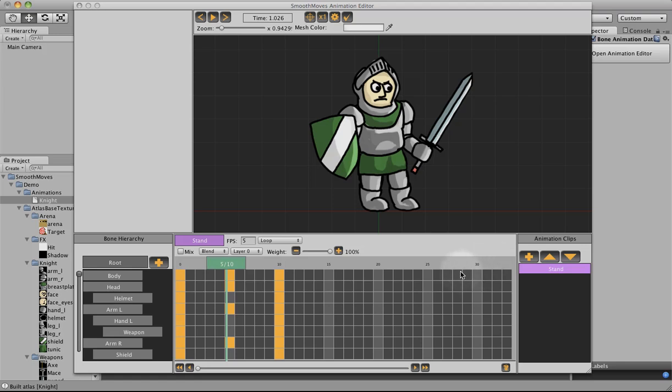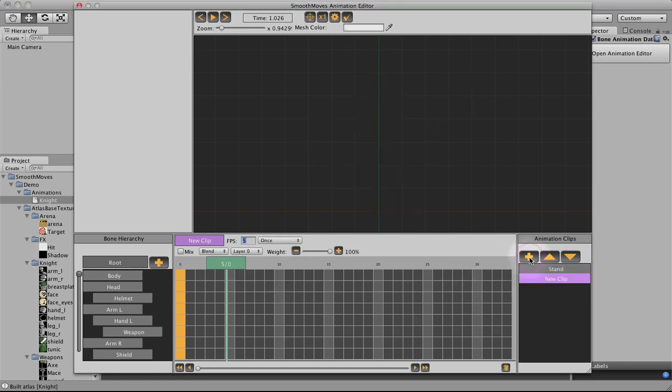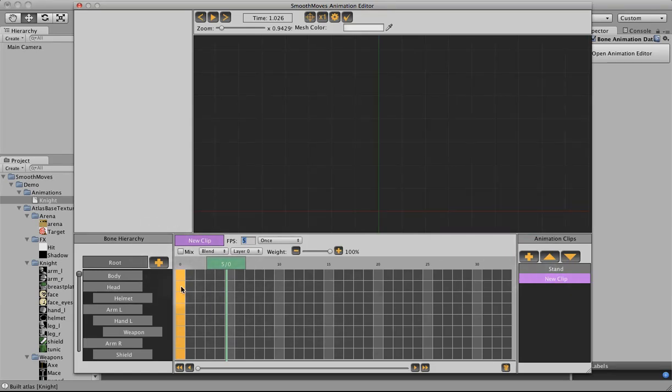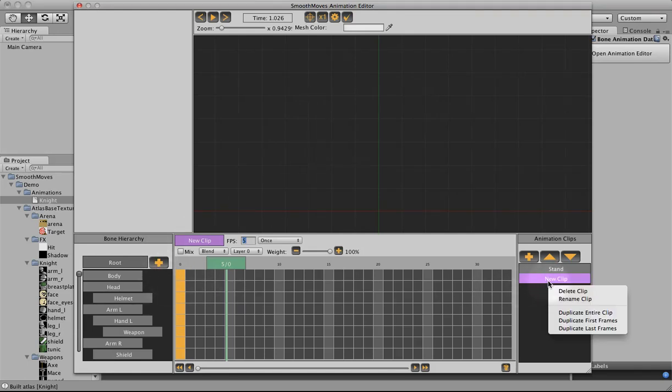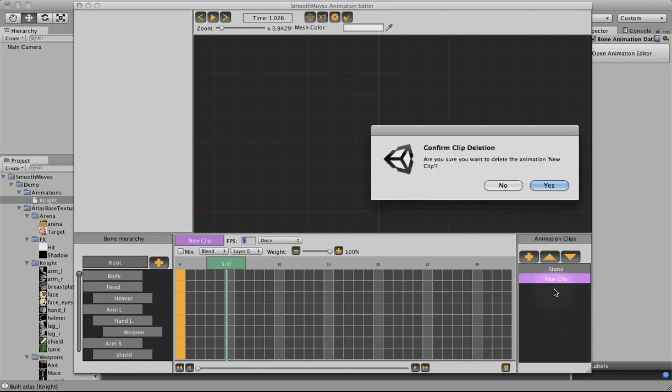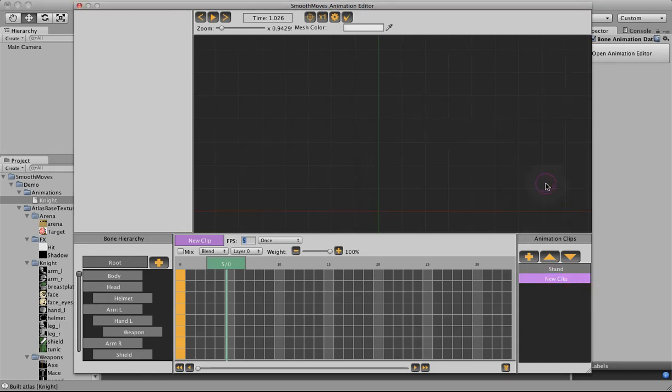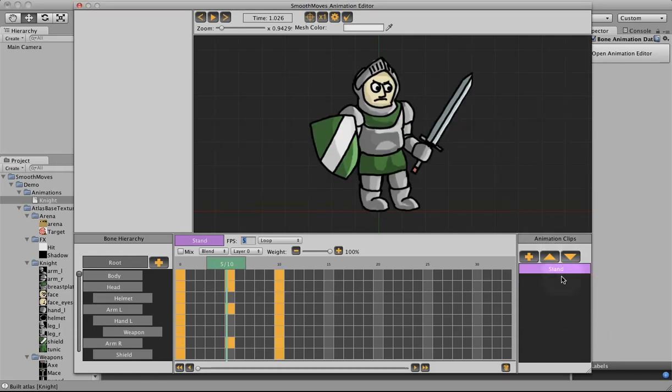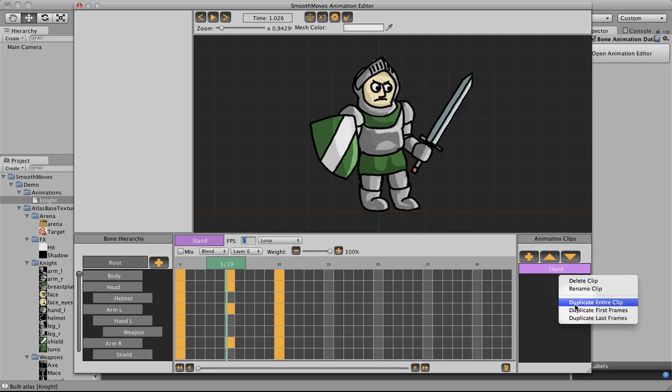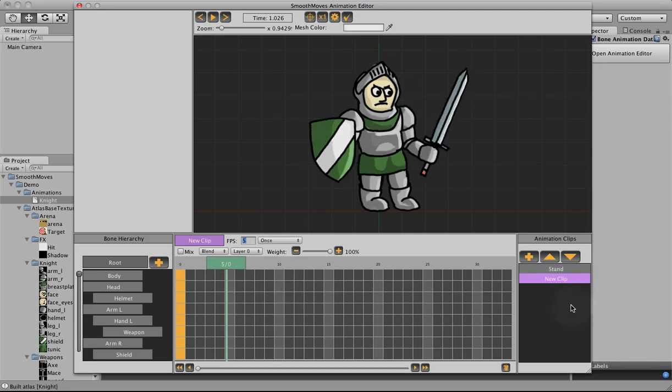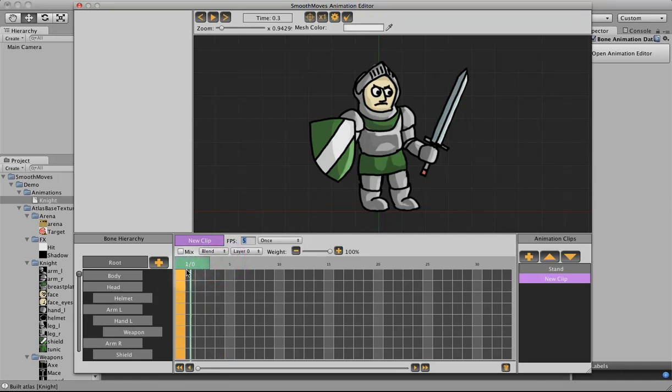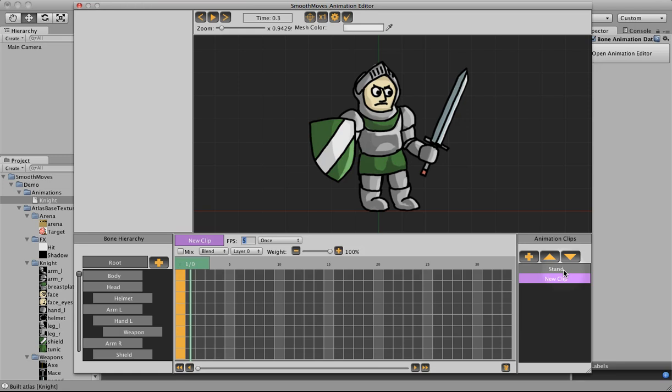So one way to create a new animation clip is we could just click on the plus sign here. It creates a new clip, starts over just like we did with the stand animation with blank keyframes, but that means we'd have to set all the images over again and that would be kind of tedious, so let's not do that. Let's delete this. Instead let's right click the stand animation and duplicate first frames. What that does is it creates a new animation clip that starts the frames over with the first frames of the stand animation. That's why we want to be so careful to have our stand animation, the first frames, the way we want them so that as we create new clips we can do it easily and quickly.